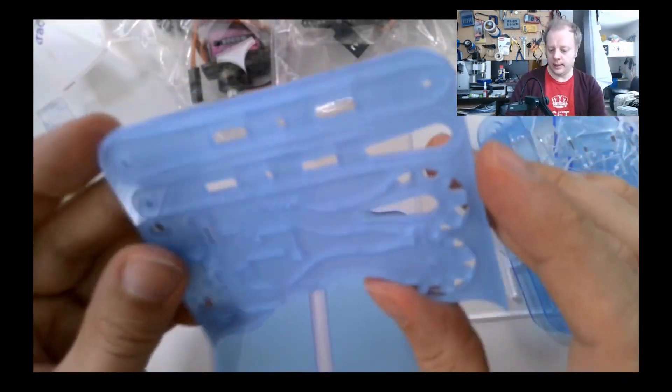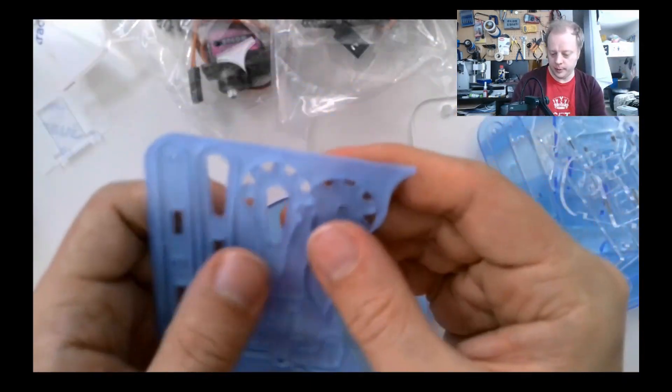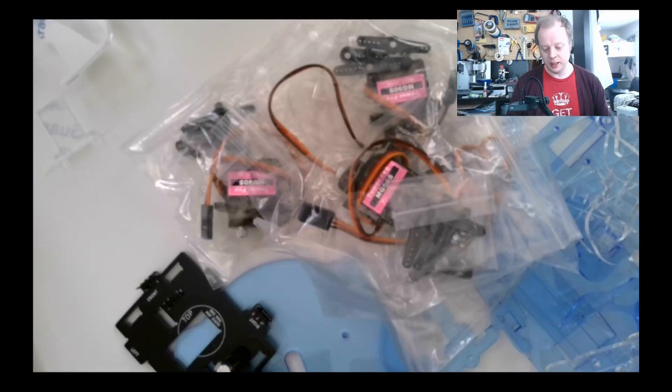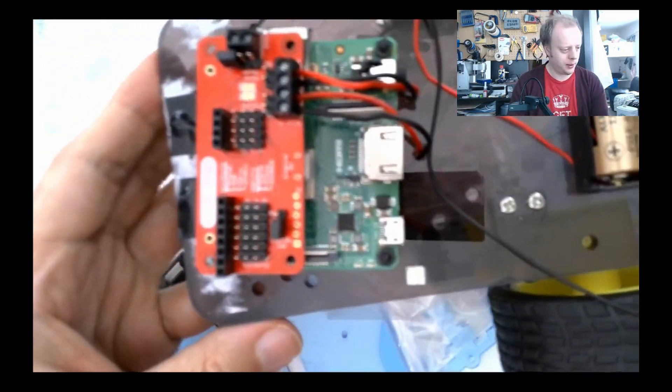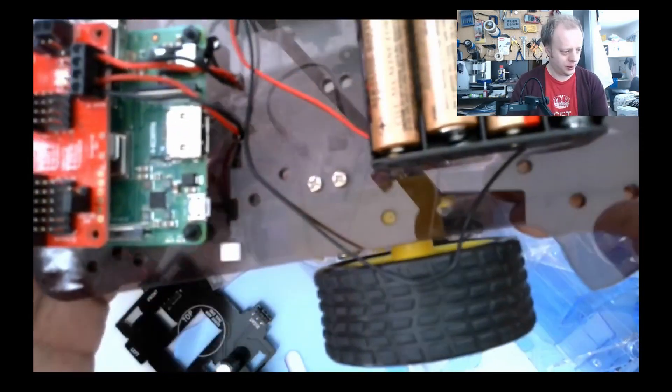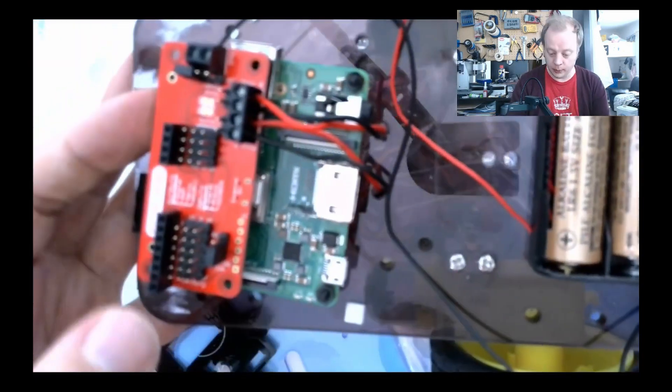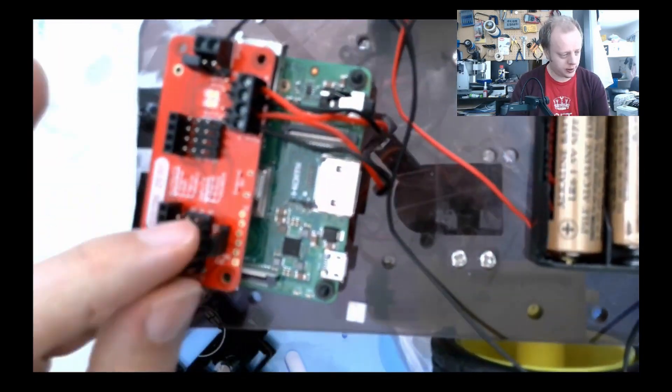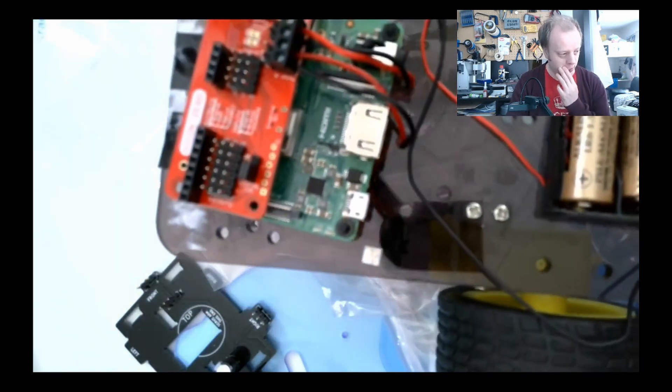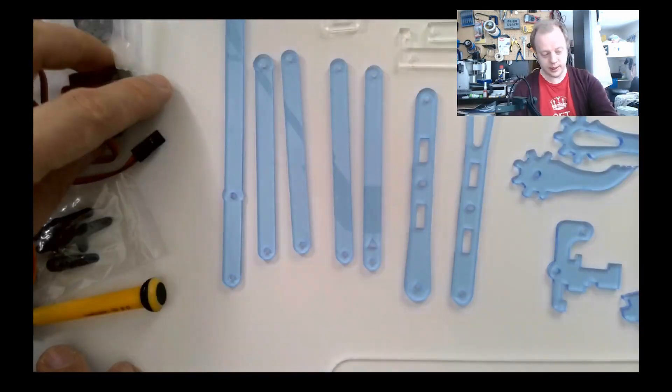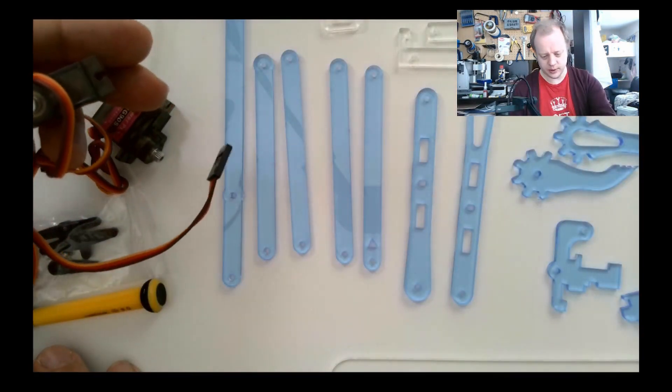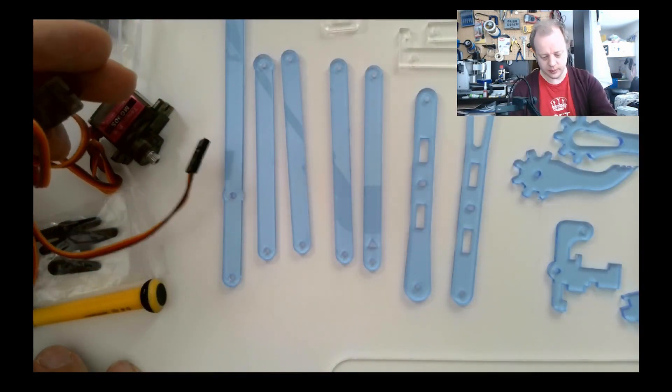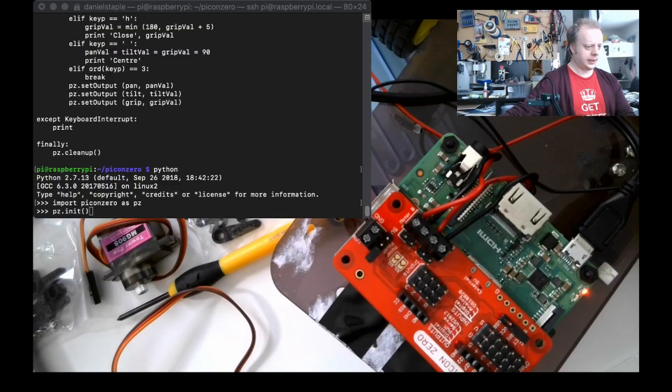Right, we've got what clearly appear to be gripper pieces here. I'm going to use the Raspberry Pi on a robot because I've got a Pi Con Zero with the servo breakout already on it. I need to go and get all of these servos in about the right position.